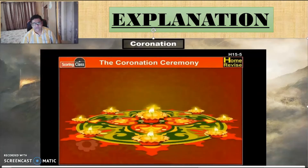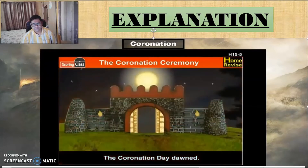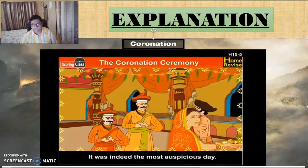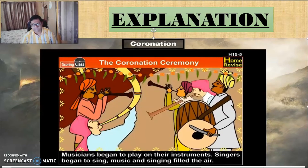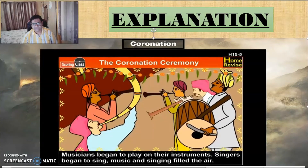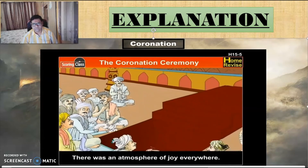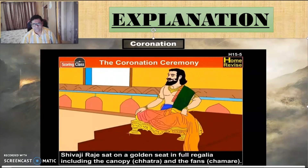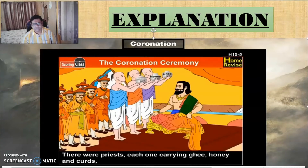The coronation ceremony. The coronation day dawned — it was indeed the most auspicious day. Musicians began to play on their instruments, singers began to sing, and music filled the air. There was an atmosphere of joy everywhere. Shivaji Maharaj sat on a golden seat in full regalia, including the canopy — the chhatra — and the fans — the chhamri. There were priests, each one carrying ghee, honey and curds.